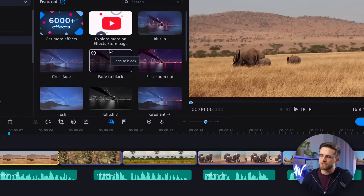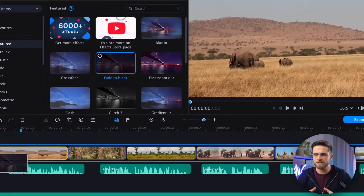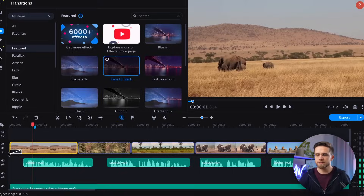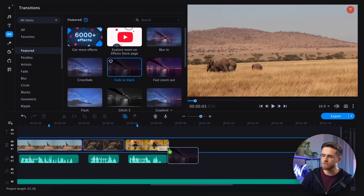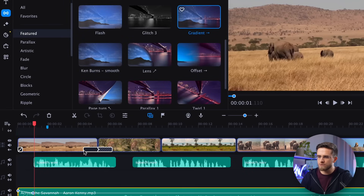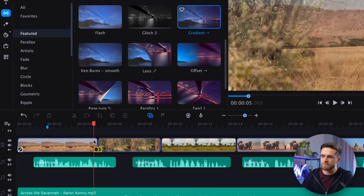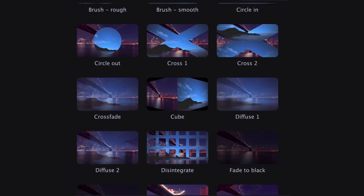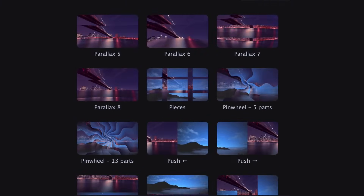Moving on to the next step: transitions. To add a transition, simply go to transitions and choose the one you like. I want the video to start and end with a black screen, so I will start by adding such transitions at the beginning and end of the video. Generally, you can even avoid transitions in your videos, but if you want to make the best possible video, a couple of transitions won't hurt. Just drag the desired transition onto the highlighted area of the timeline and adjust its duration. The program by default comes with numerous simple transitions built in, but you can always download new transitions from the effects store.